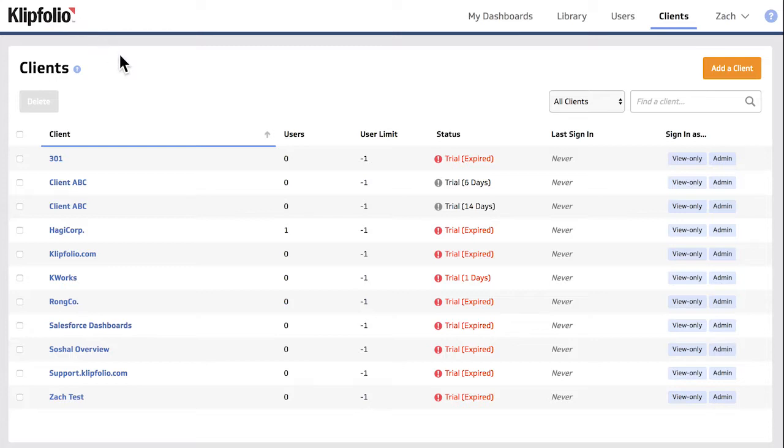Okay, let's talk about how you go about adding data visualizations and dashboards to client accounts. There are essentially three ways to do this.